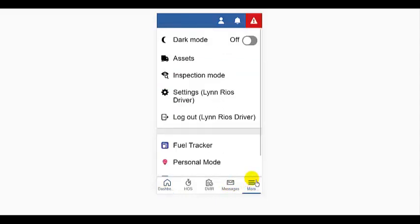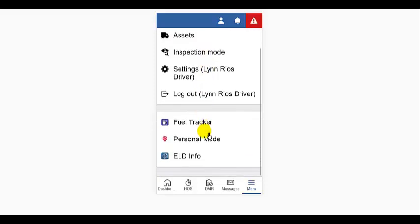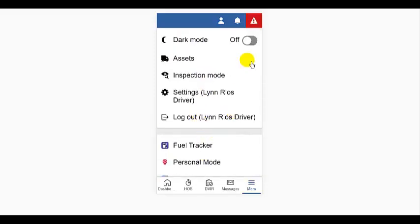The three bar or hamburger icon on the right takes you into some additional settings and shortcuts to assets, inspection mode, main driver settings,